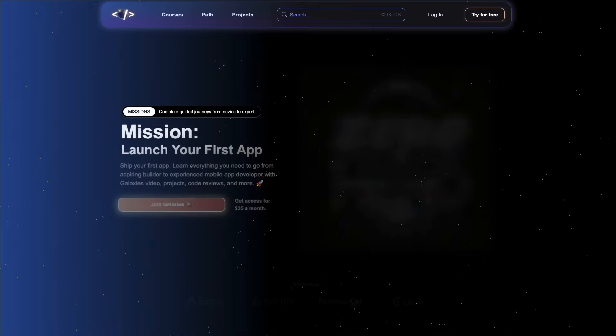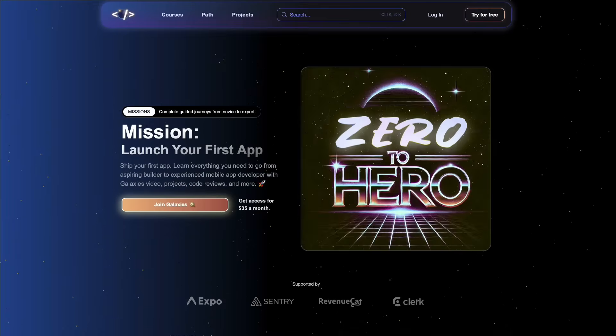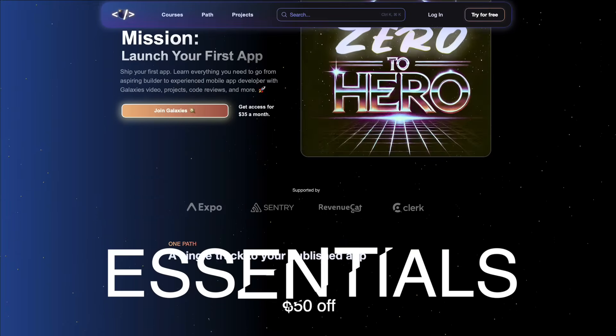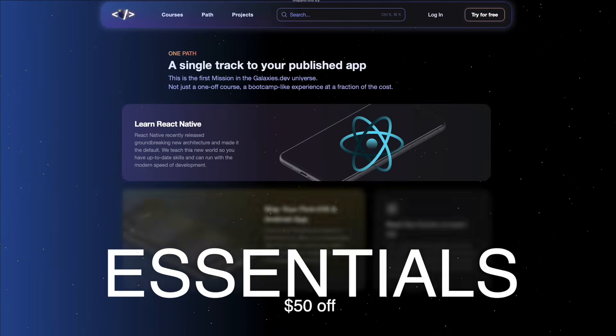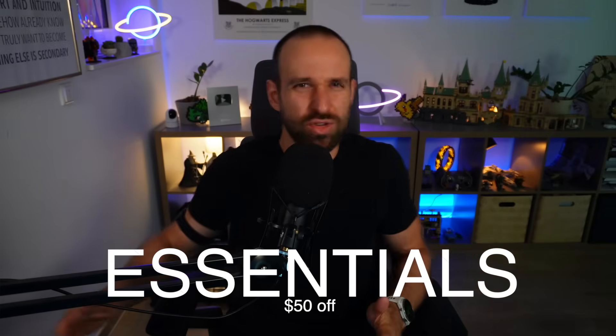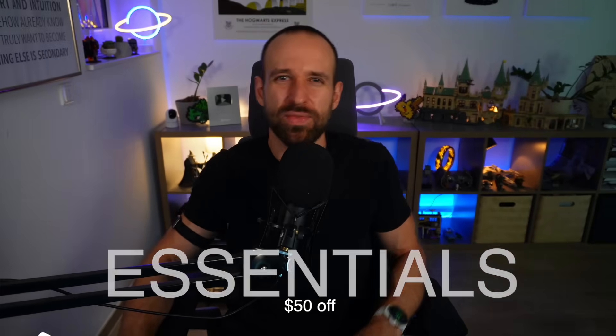If you want to dive deeper into this, check out galaxies.dev and our new Expo Router version 5 course. Use code ESSENTIAL or ESSENTIALS? I should really take a note of this. But anyway, stay subscribed, let me know what other essentials you would like to see, and I will catch you in the next one. So until then, happy coding, Simon.